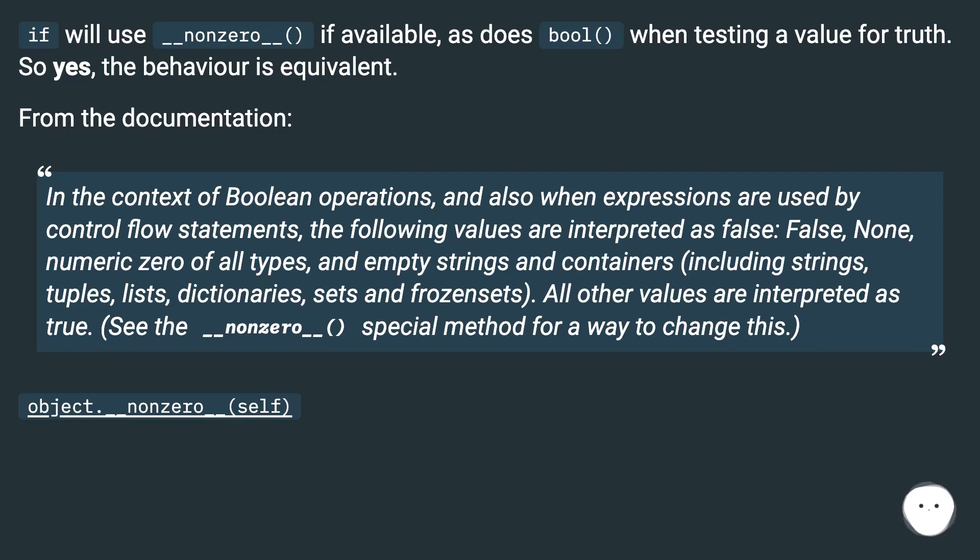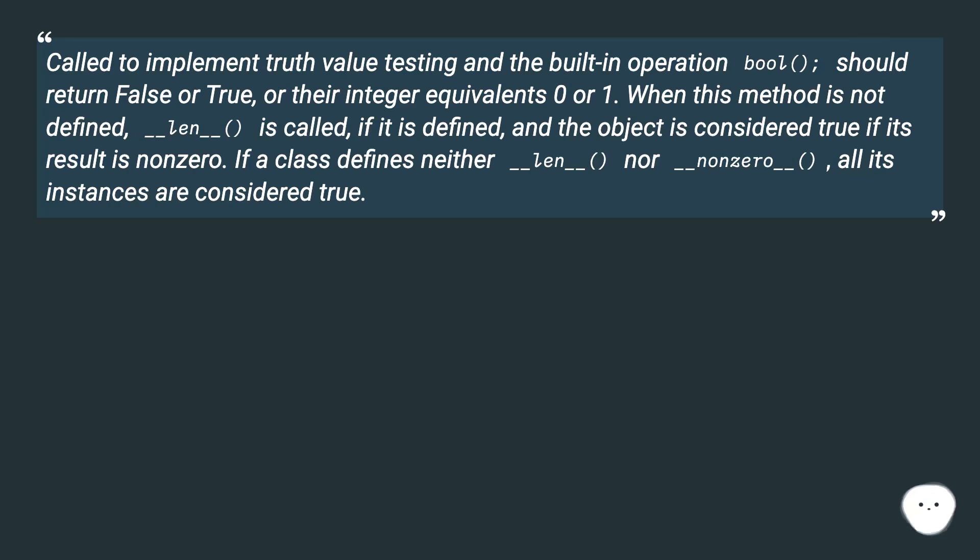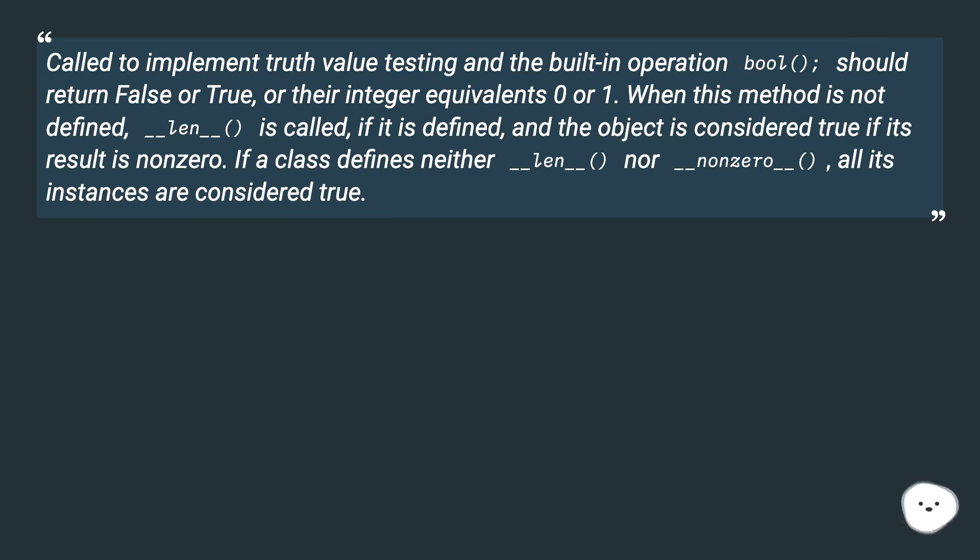object.__nonzero__(self): Called to implement truth value testing and the built-in operation bool() should return False or True or their integer equivalents 0 or 1. When this method is not defined, __len__() is called if it is defined, and the object is considered true if its result is non-zero. If a class defines neither __len__() nor __nonzero__(), all its instances are considered true.